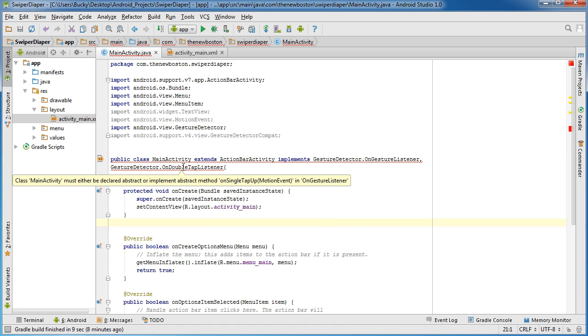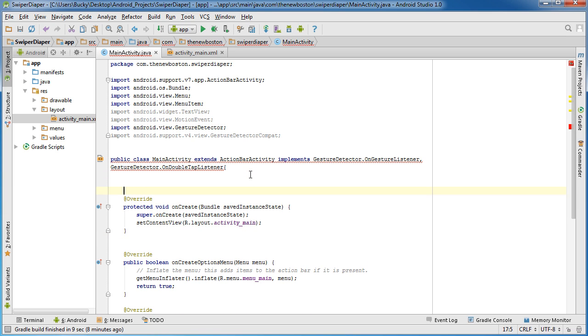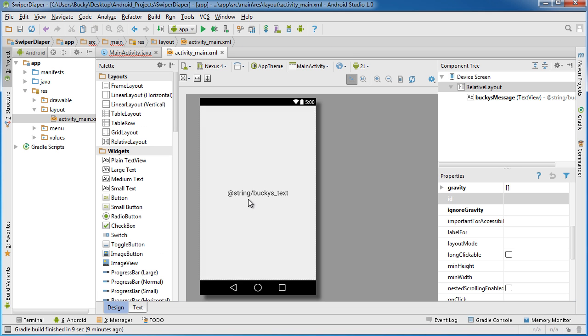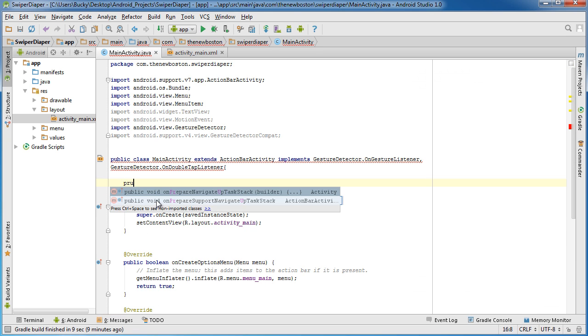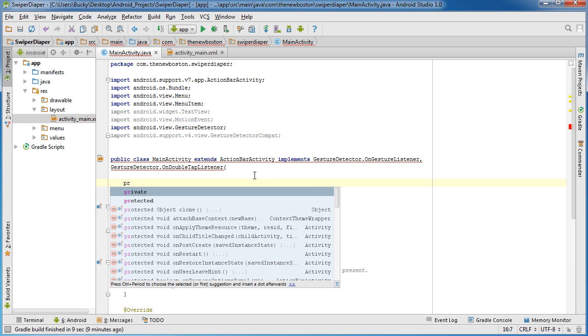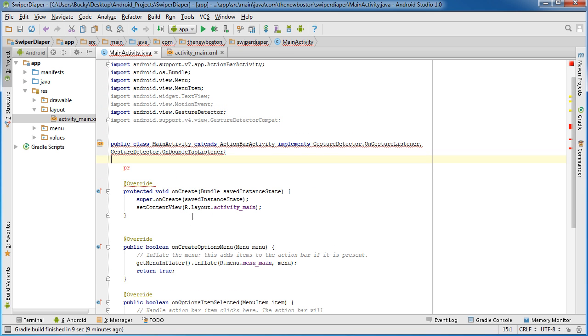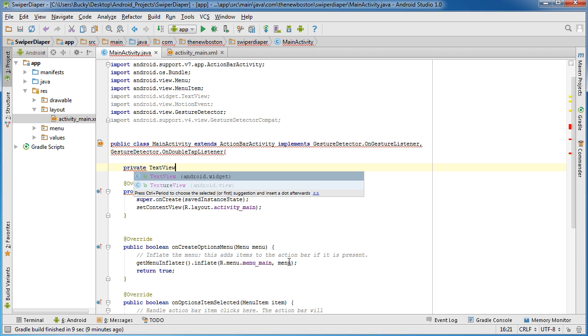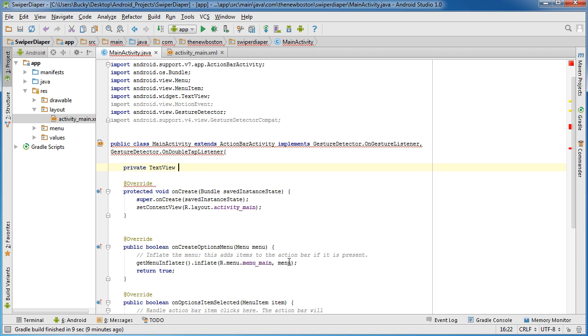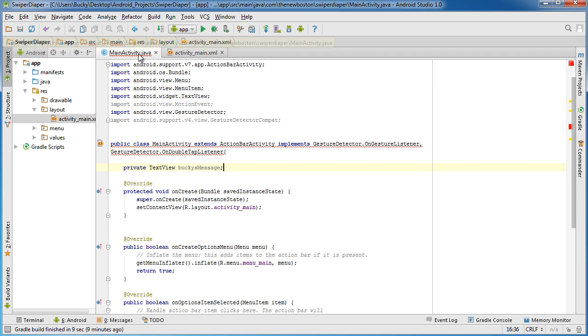Now the first thing I want to do, before we start using these methods that we just implemented, is get a reference to this text view. Since we're going to be using it in a bunch of different methods, I don't want to stick this variable in one of them. So private TextView, and I'll just call this buckysMessage. This is what I called it, right? Yep. Alright.